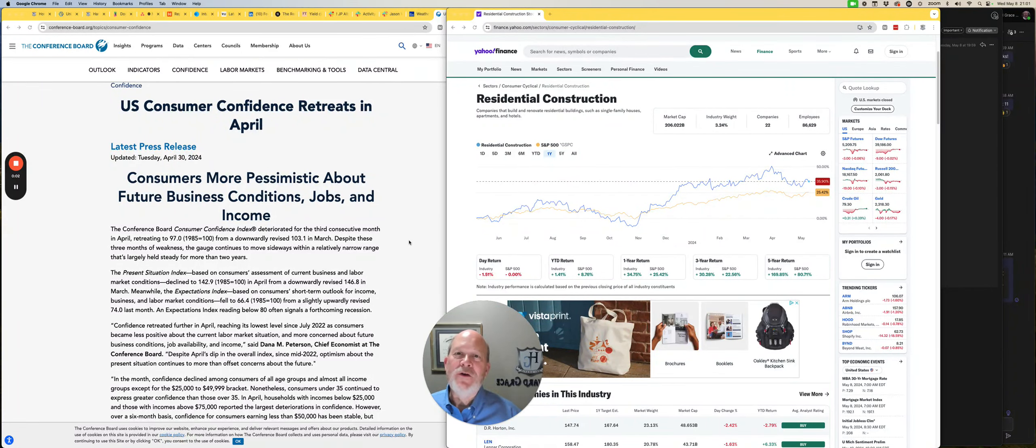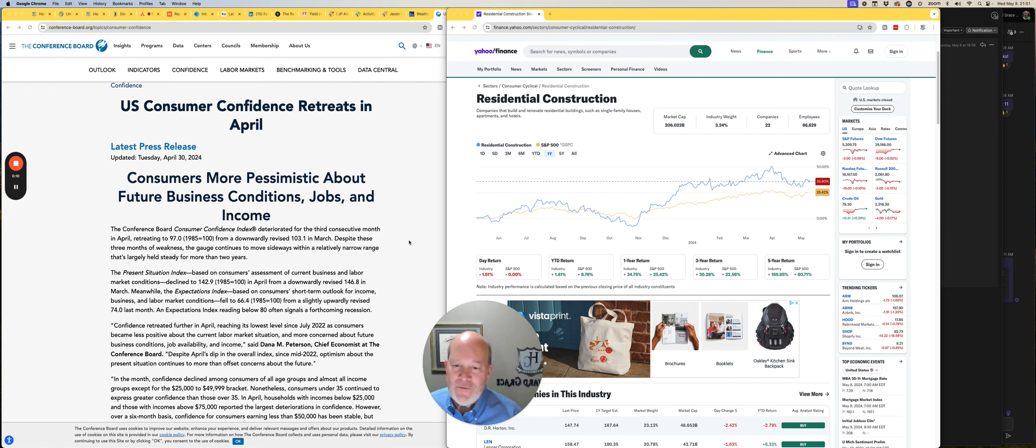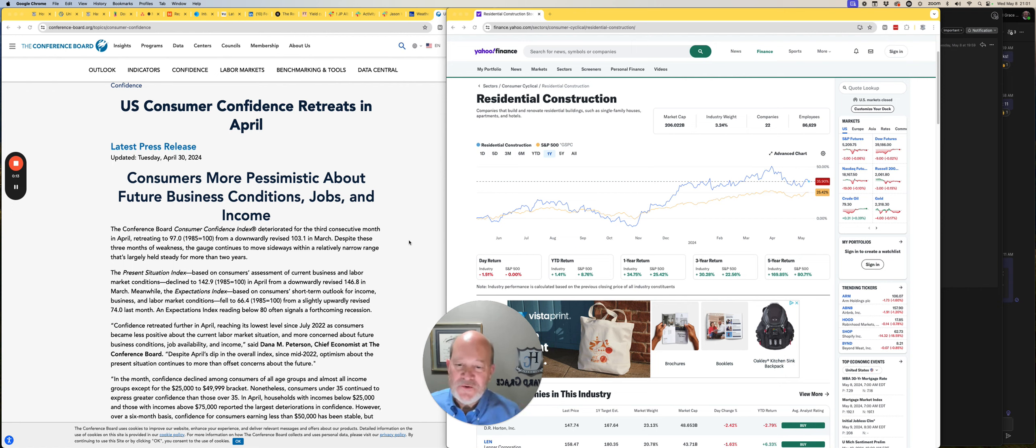Hello, Stuart Heath here of Harvard Grace Capital. I wanted to talk about some other things that I see going on in the economy. I think we've got some things that are contradicting each other.